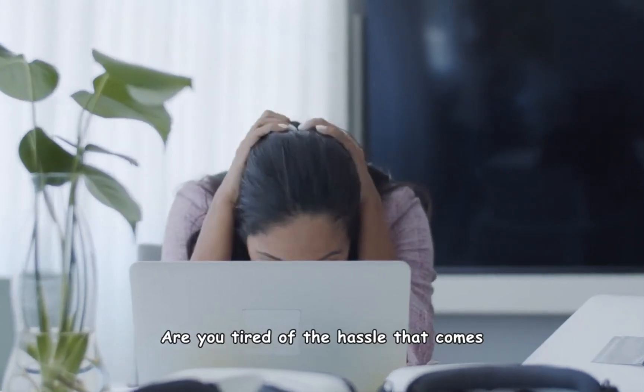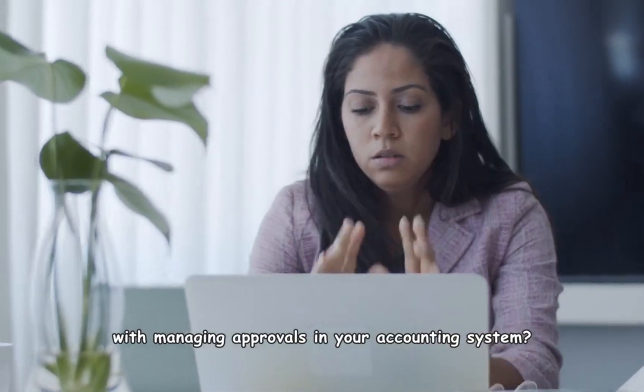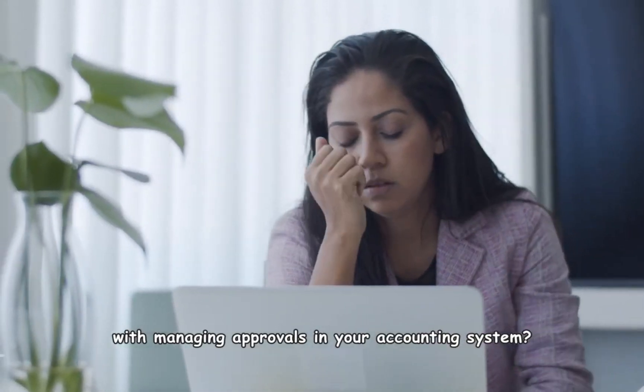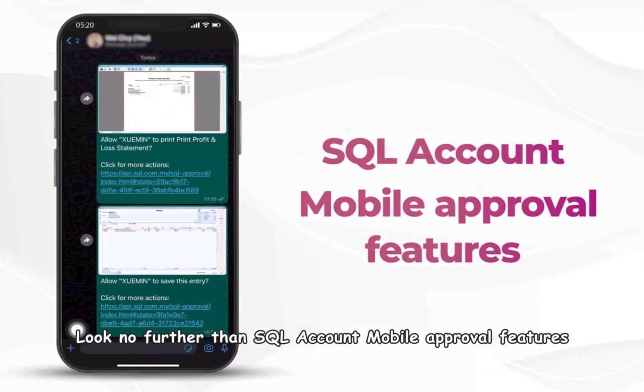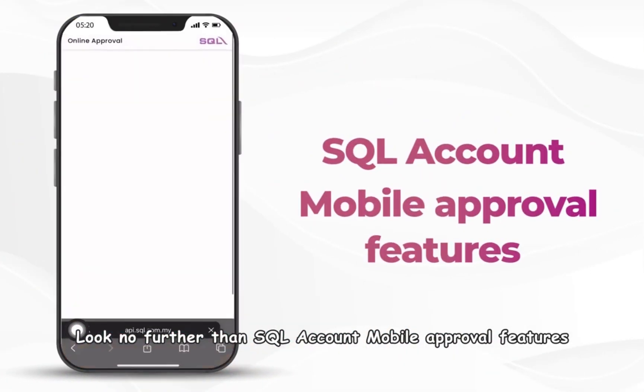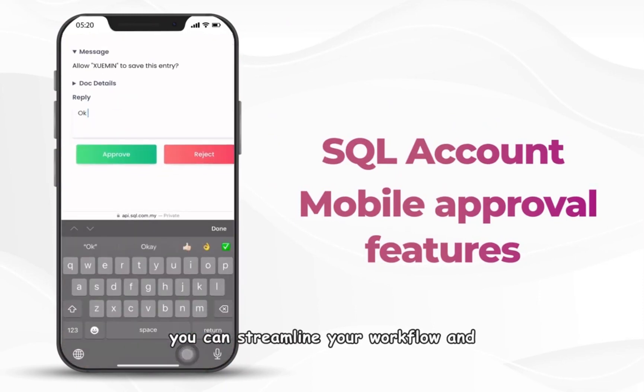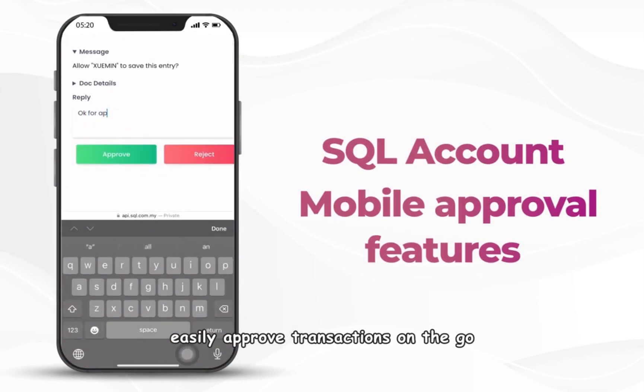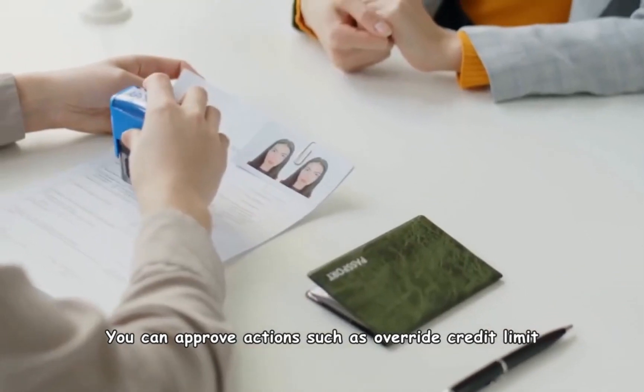Are you tired of the hassle that comes with managing approvals in your accounting system? Look no further than SQL Account mobile approval features. You can streamline your workflow and easily approve transactions on the go.